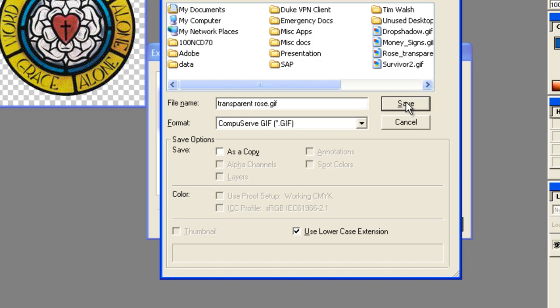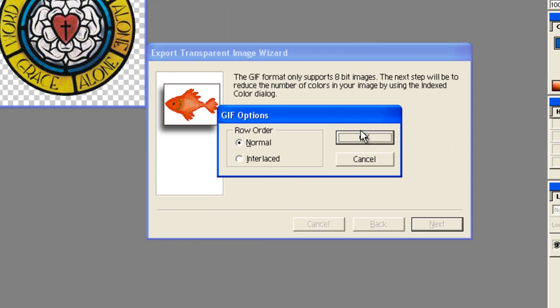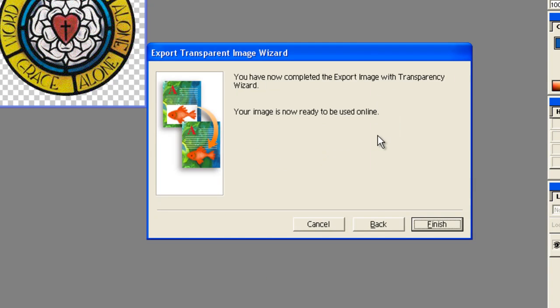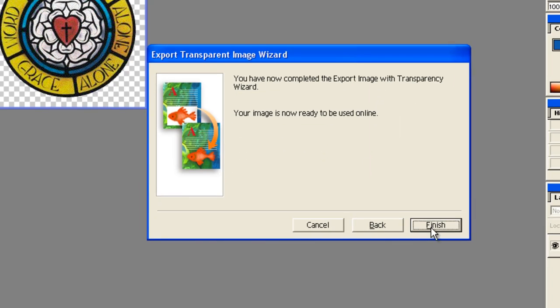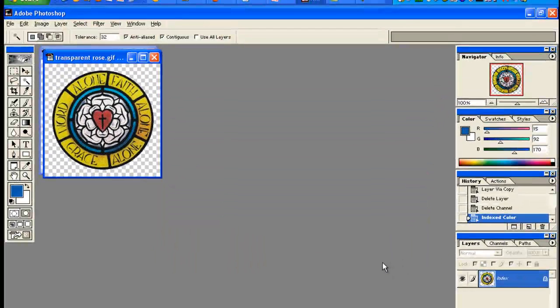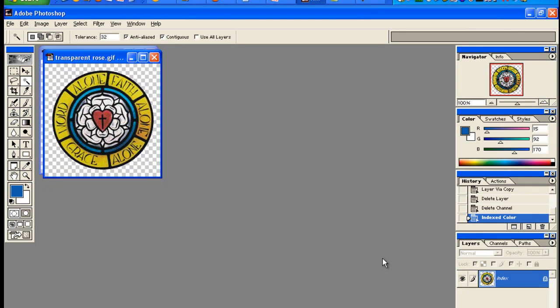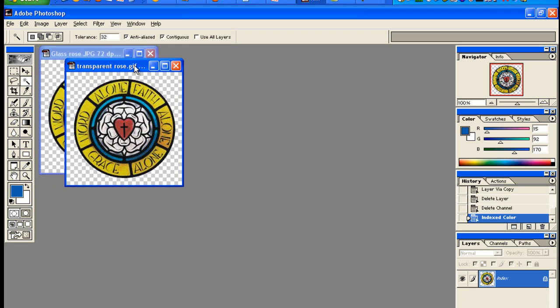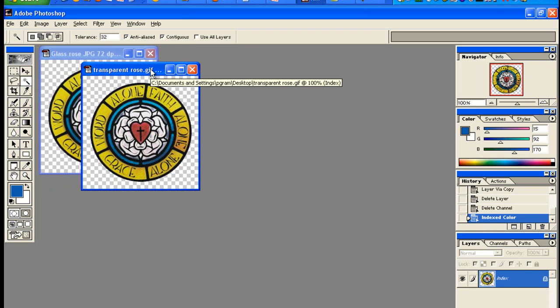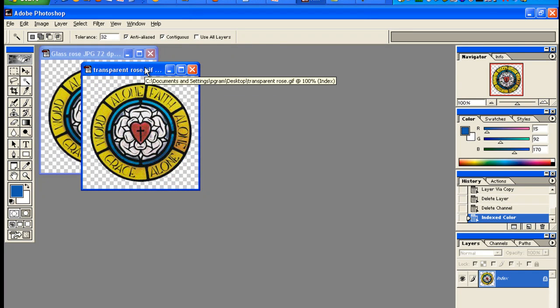Then you name your new file and then click save. I click normal and then finish, and then you're done. That's how you create the transparent image and you load that image up, and it's going to work for you.